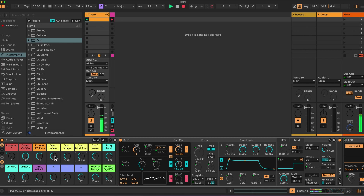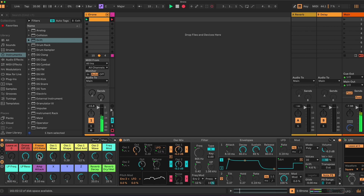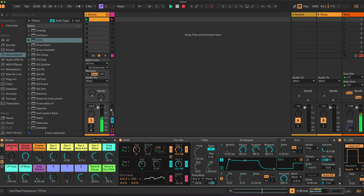I can set this to a very long period — up to 32 bars — where it freezes and stays with that freeze, giving a frozen reverb effect over the top. Or we can set it to a shorter range of two or three bars, or set it quite quickly so it's constantly grabbing new reverb tails and holding them. I find something around two or three bars works well, but it's all open to interpretation.